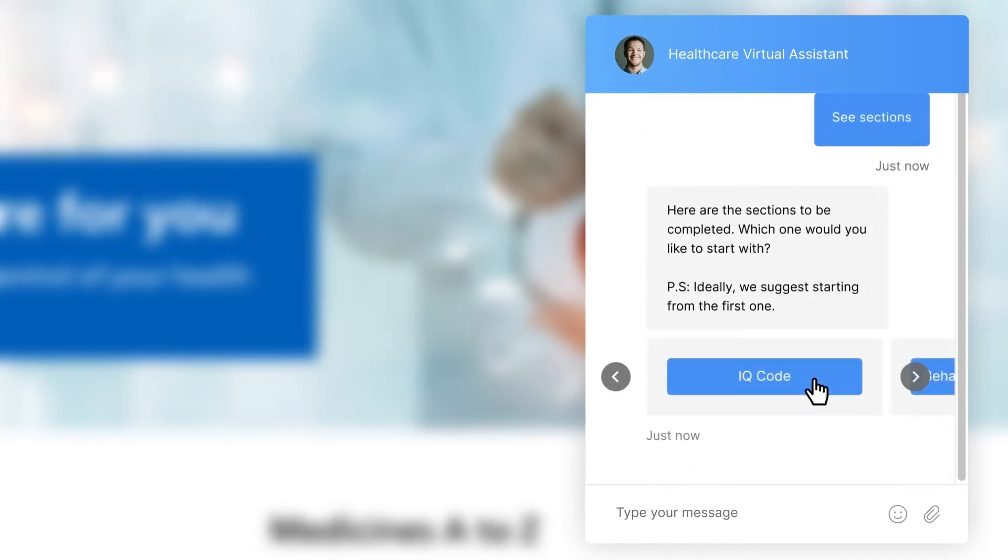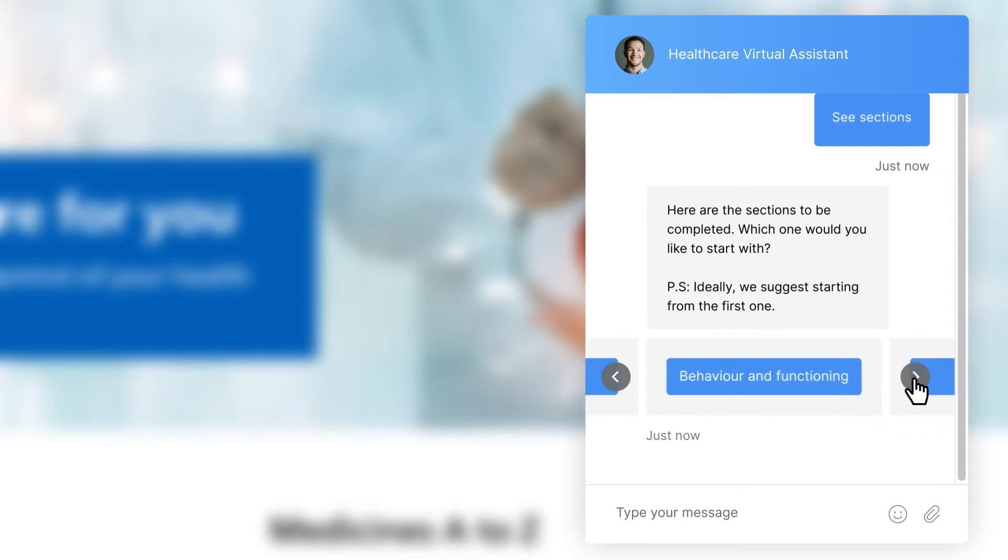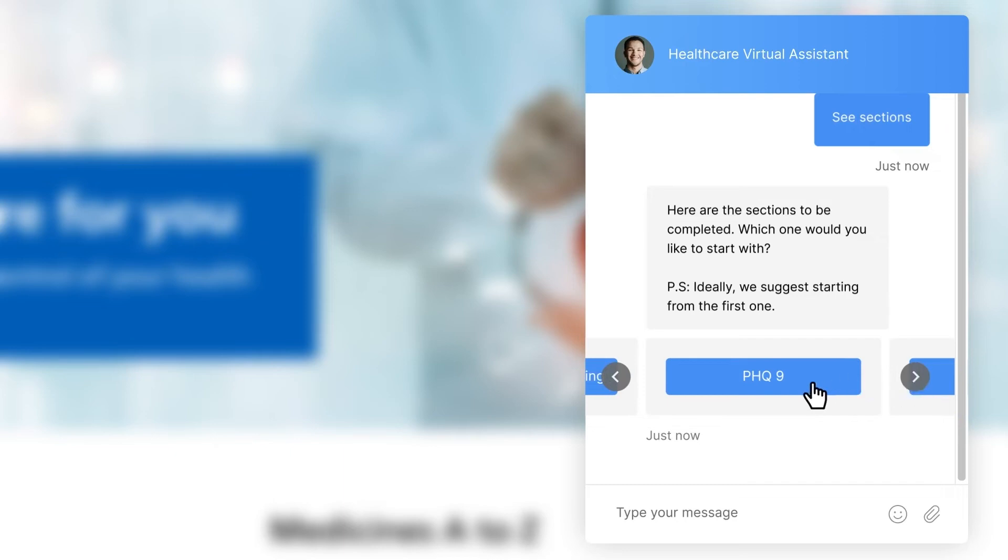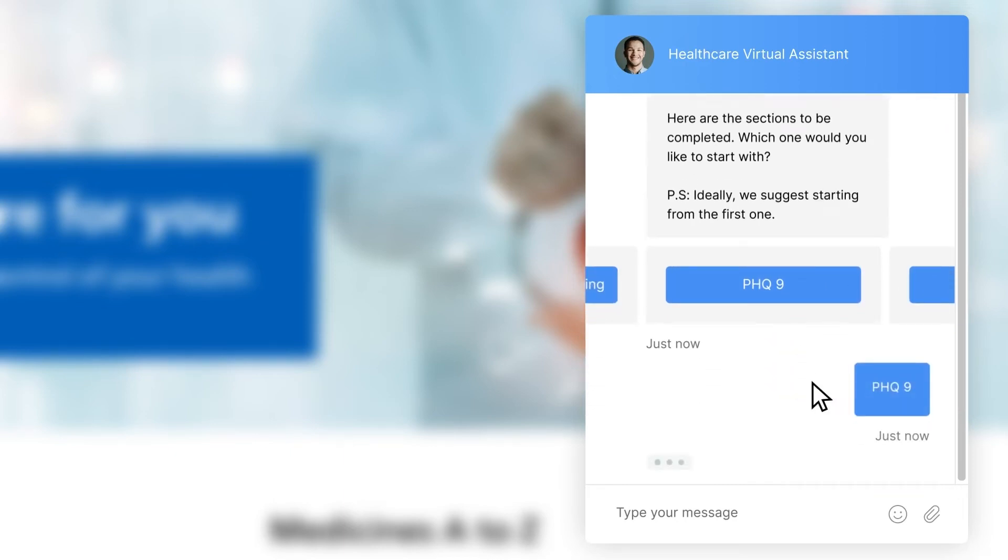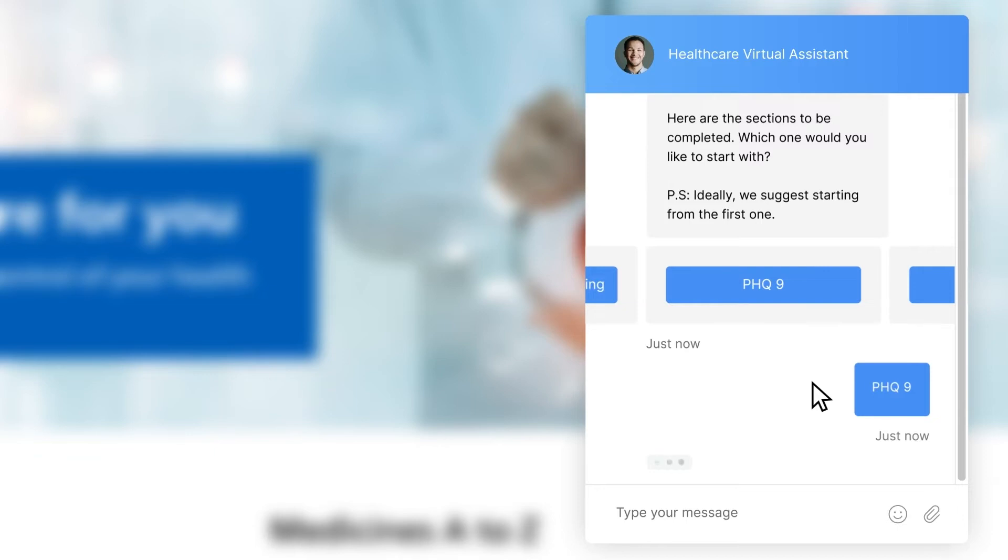For this demo, the patient selects see sections, which presents the sections to be completed by this specific patient. The patient can scroll through the sections using a simple carousel view and selects PHQ9.